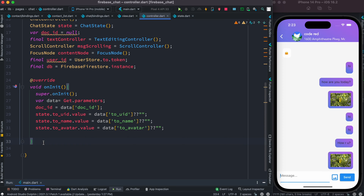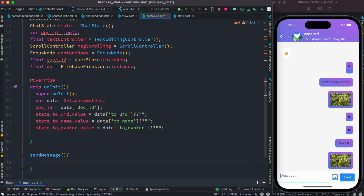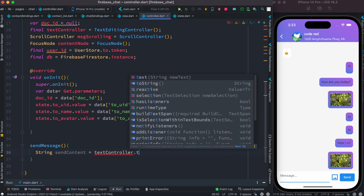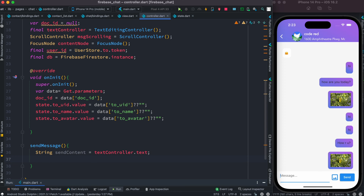After that we're going to create a new method that gets called when we click the button. That method will help us send data to the backend Firestore database. We'll call it sendMessage. Inside this method, first we want to grab the text controller value — we'll say sendContent, and get it from textController.text.